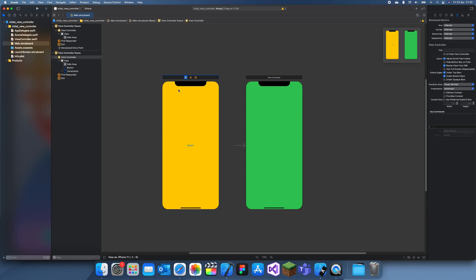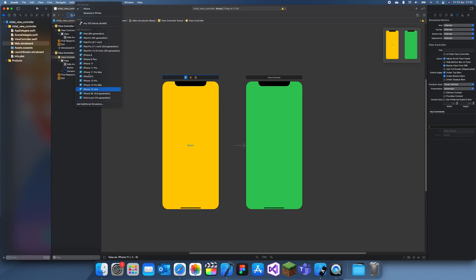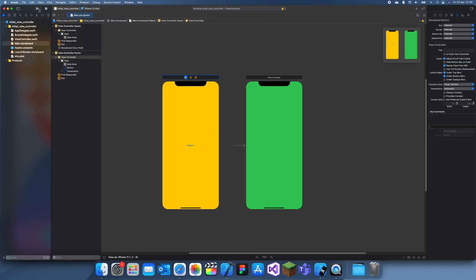But you want this view controller to be first. If you run this now, it will end up being this one will pop up first, and you'll have to click on something on this one to get to this one.